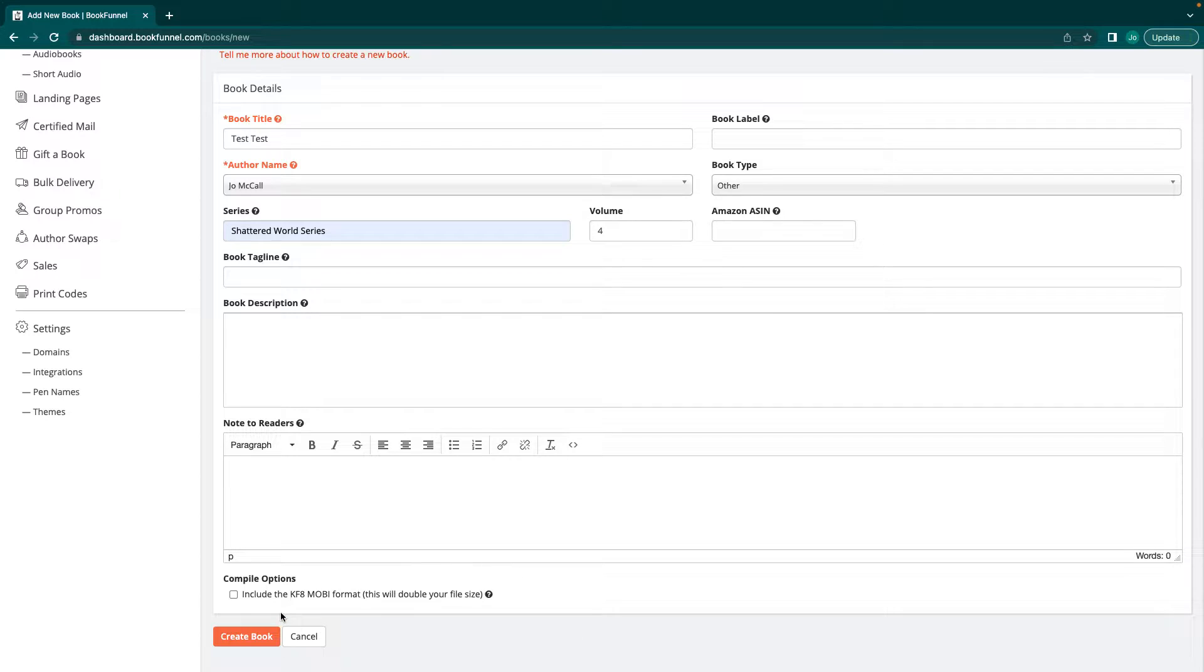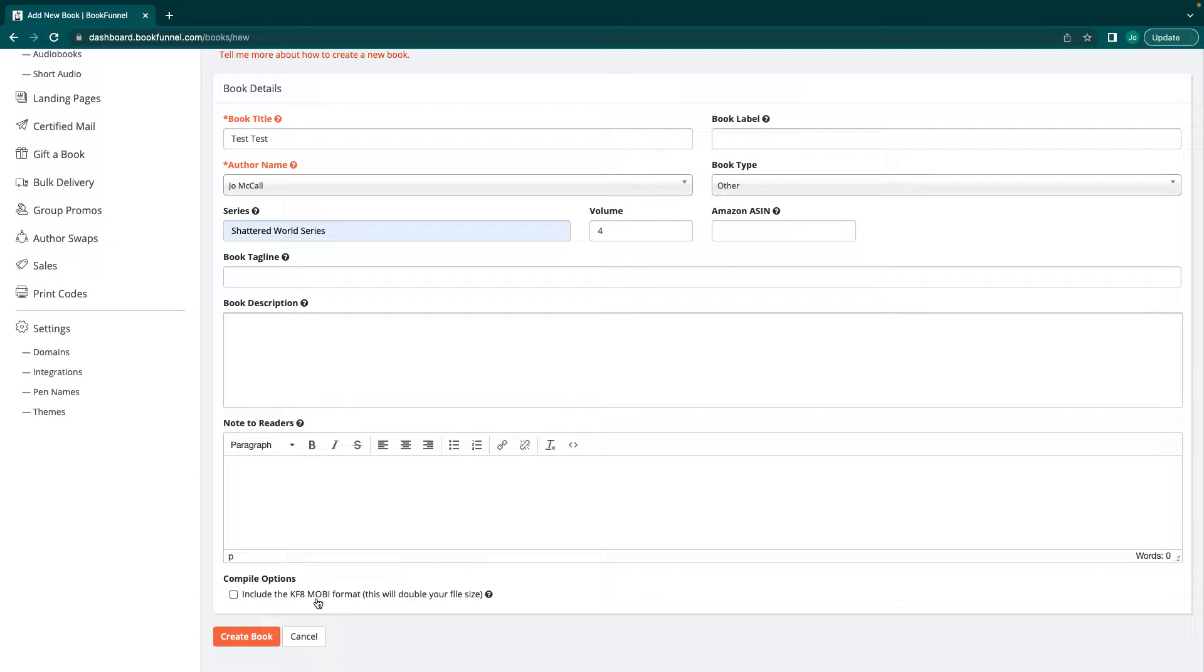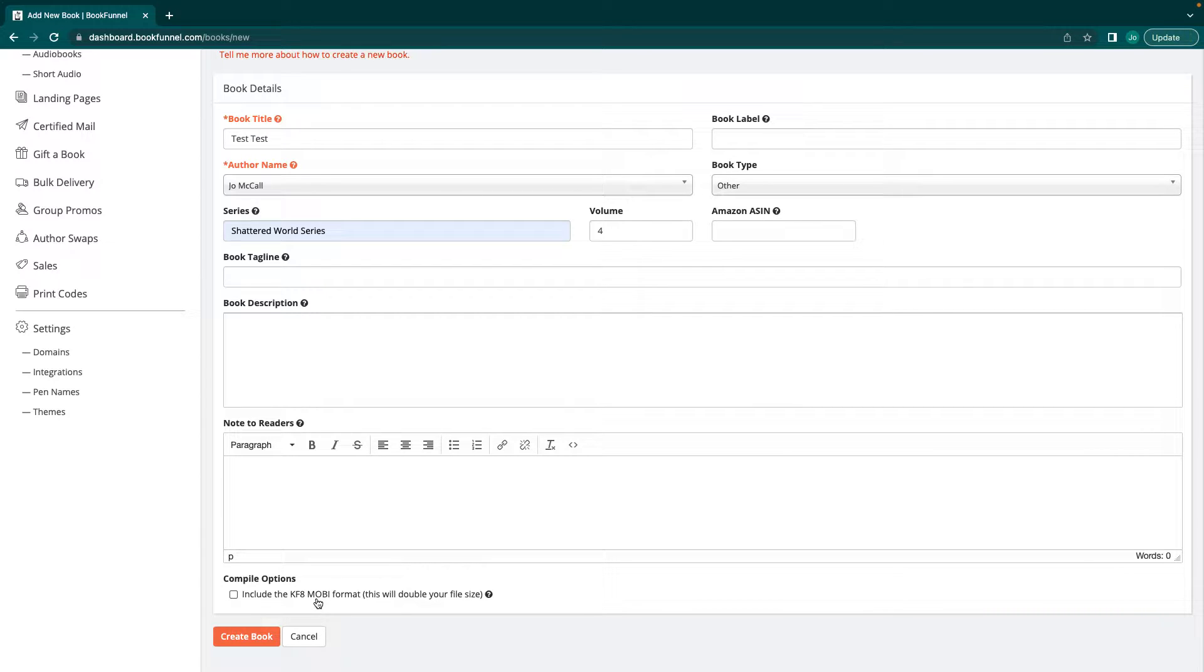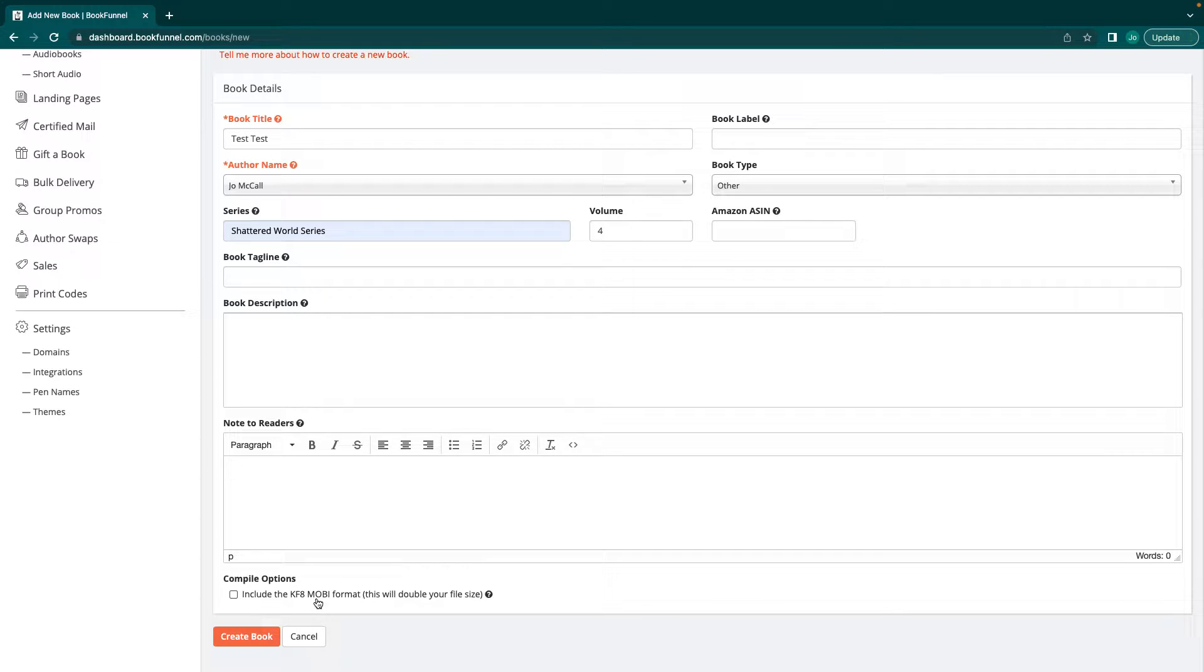You can include a KF8 Mobi format. Basically what the KF8 Mobi format is, is it's doing two of your books on top of each other. In some cases this can mean that readers will get a better type of your book. They'll be able to see your book better because when it goes from Vellum into BookFunnel and then somebody downloads it onto their Kindle, sometimes the formatting is going to be a little off because it hasn't been properly sent through a formatting designer by KDP.